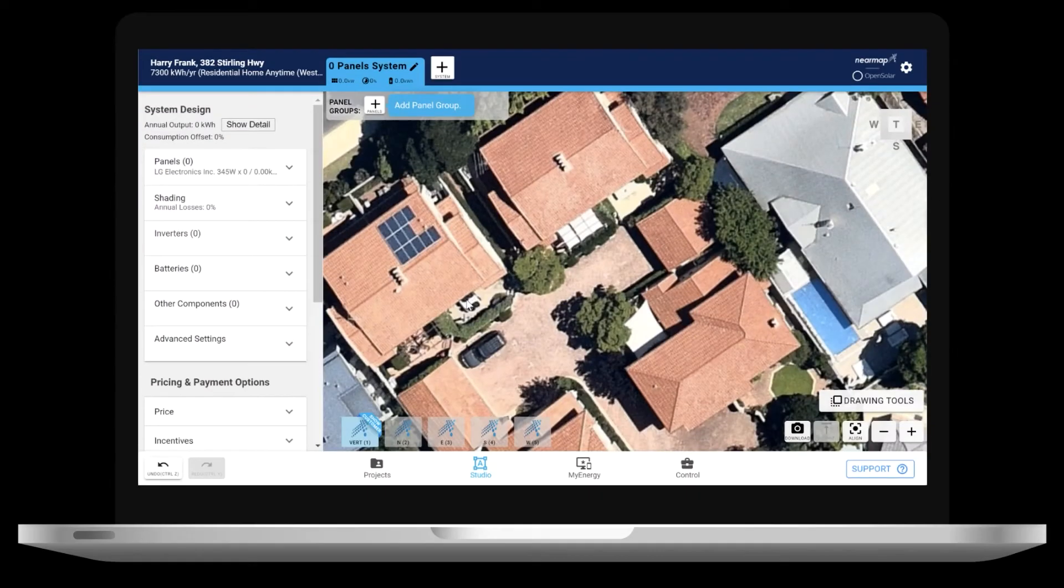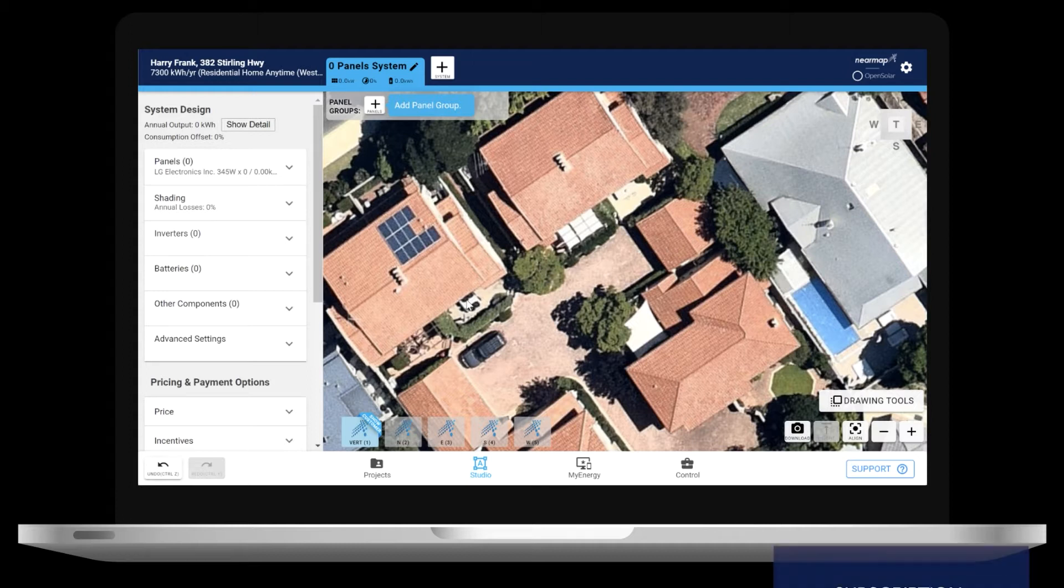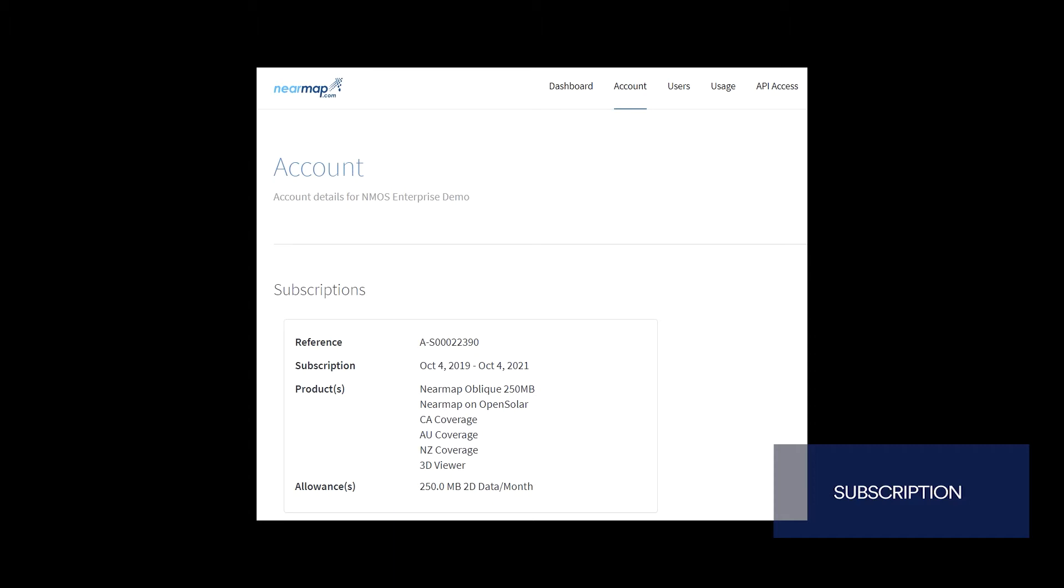Have you logged into your new Nearmap on Open Solar account? Whether you're new to Open Solar or you already have an Open Solar account, logging into Nearmap on Open Solar only takes a few minutes. Before we do this, you must have a Nearmap on Open Solar subscription and you need to be a Nearmap administrator.